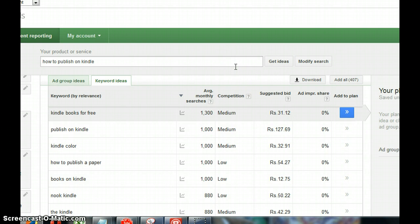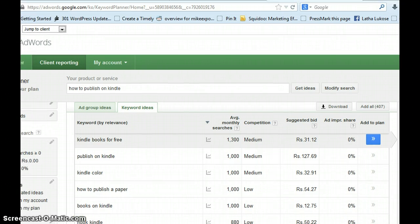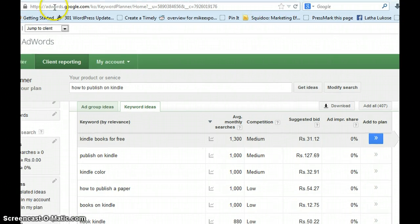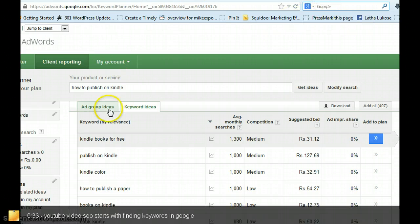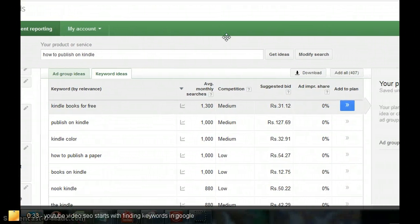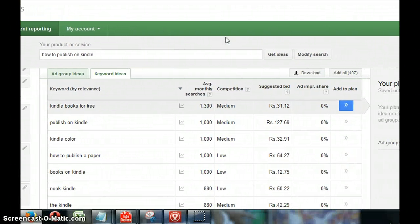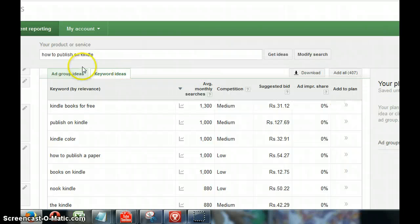Basically how I do it and how I'm getting very good results is first I go on to keyword planner. It's at adwords.google.com/keyword planner, or you could just go to Google and type in keyword planner and then you would get this.